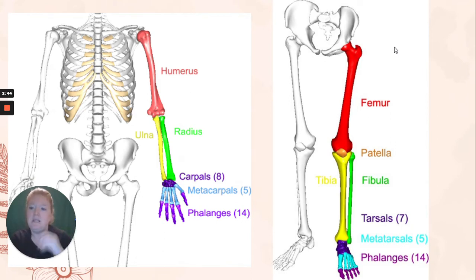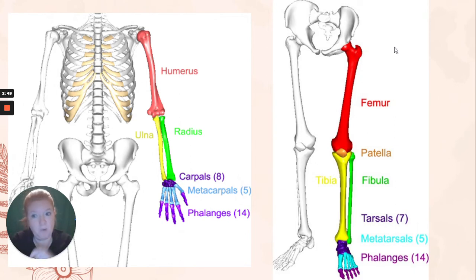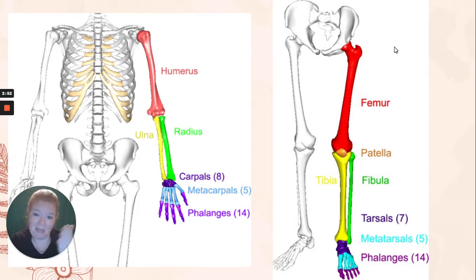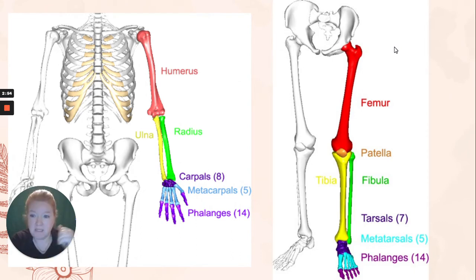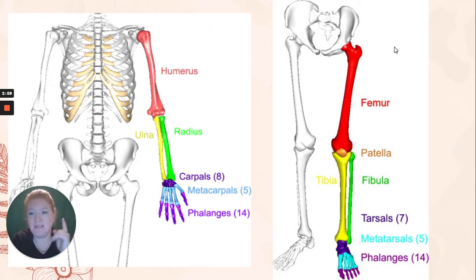And then the leg is comparable. You have the femur, you have the tibia — the bigger bone — and the fibula is the smaller bone that is lateral. Then you have the metatarsals, the tarsals, and the phalanges. Different: patella.